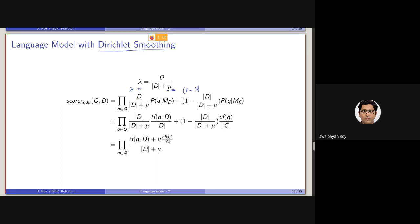So, lambda is replaced by d divided by (d plus mu), into probability of q given M_d, plus 1 minus lambda. And 1 minus lambda is replaced by 1 minus d divided by (d plus mu), into probability of q given M_c. So, q given M_d is the document language model; q given M_c is the collection language model. What is the generation probability from the document language model? What is the generation probability of the term from the collection language model?